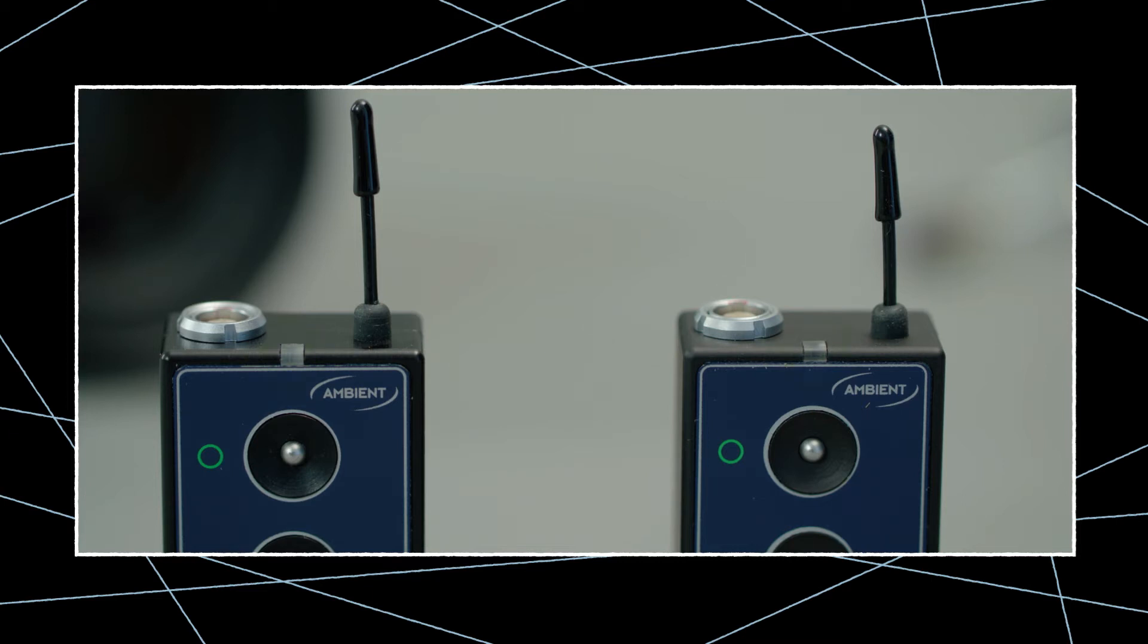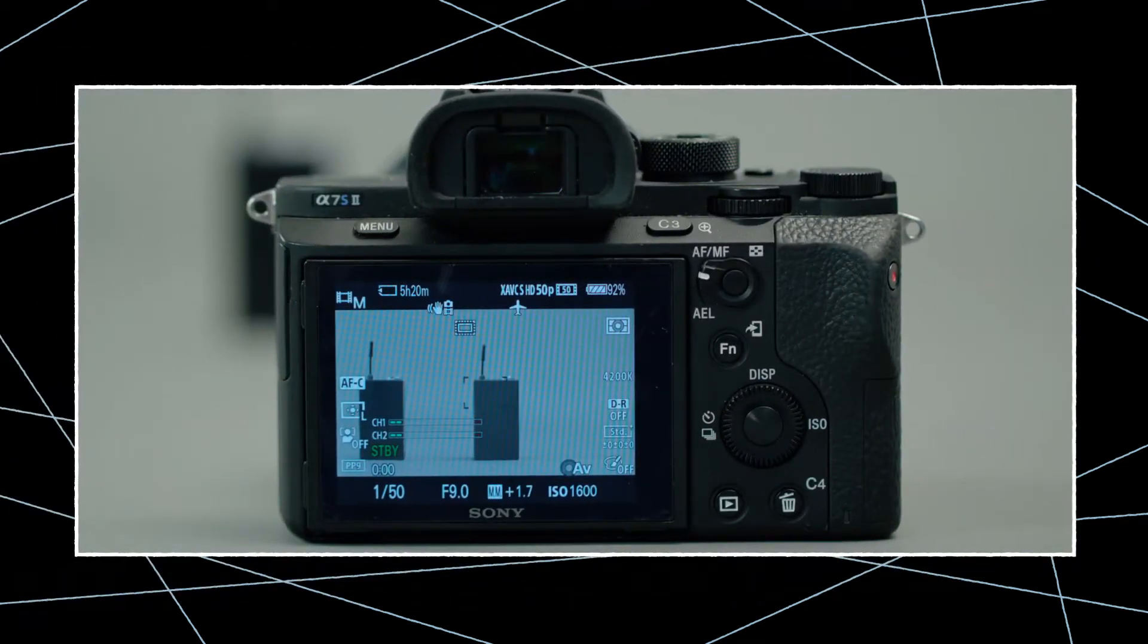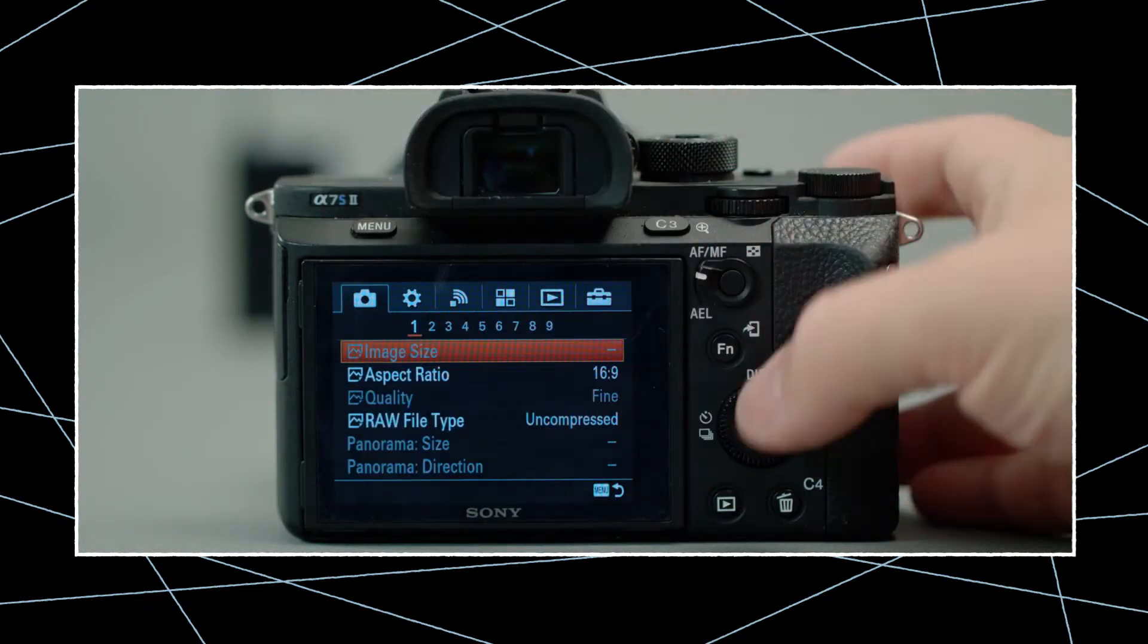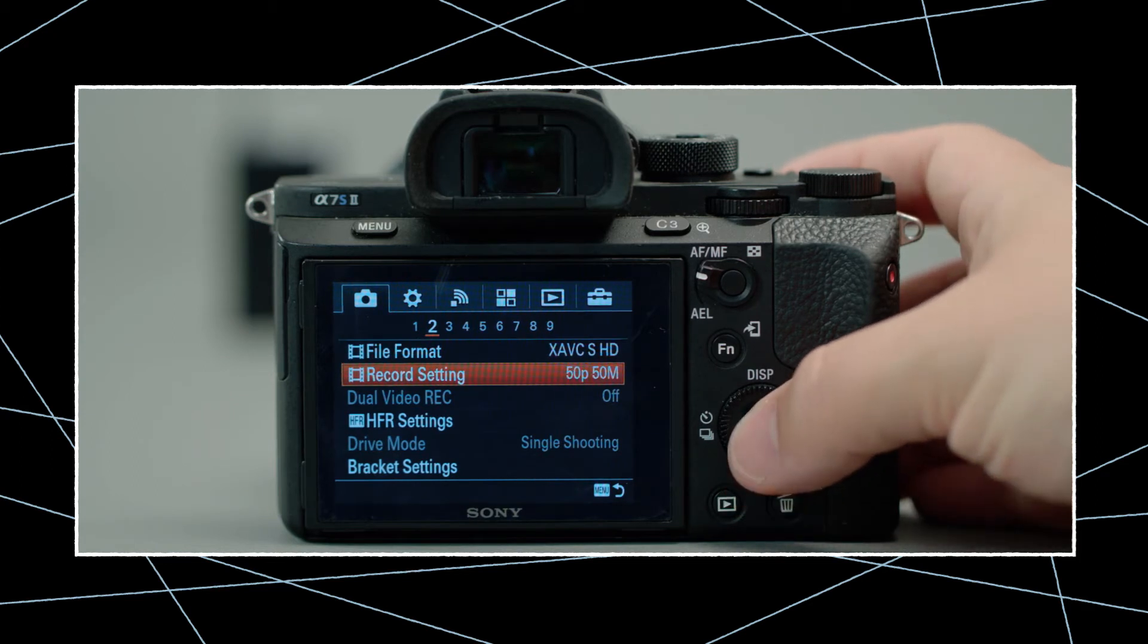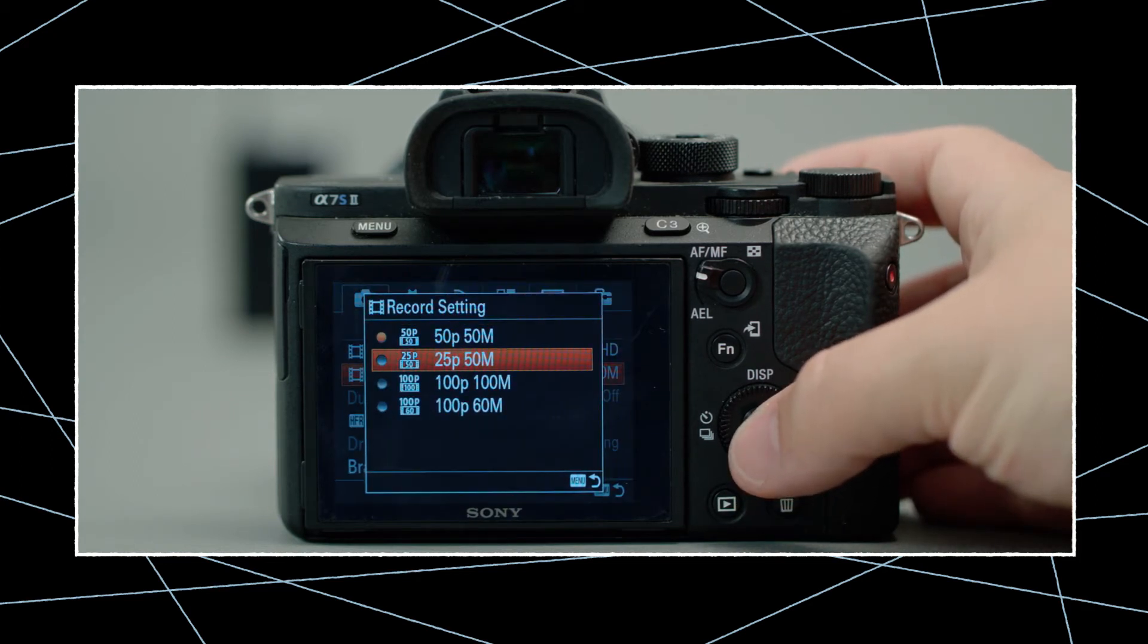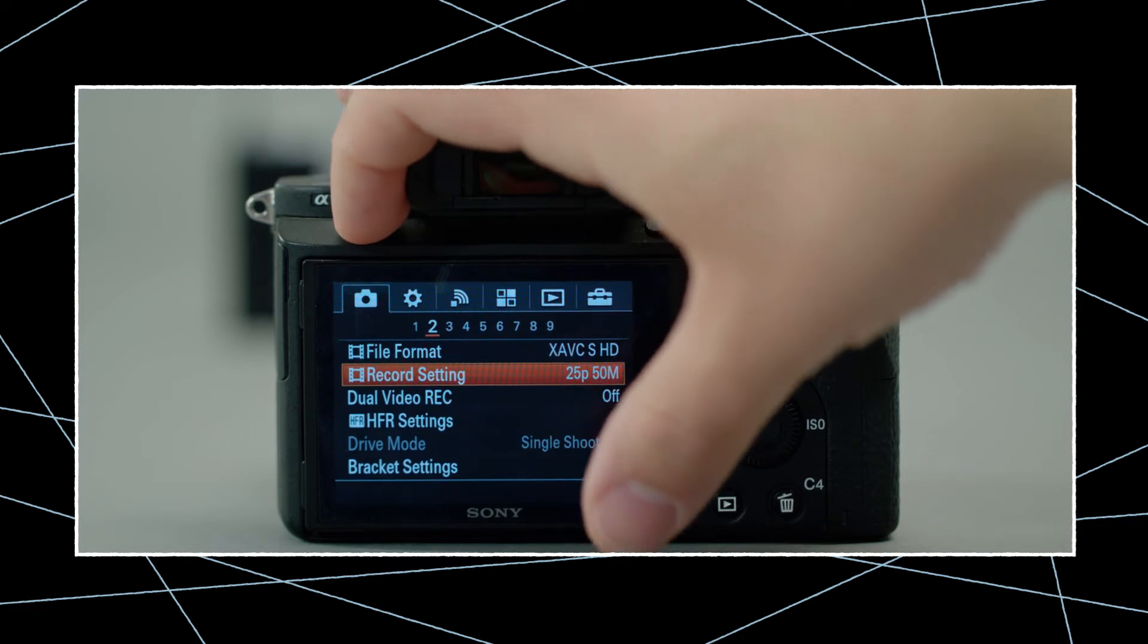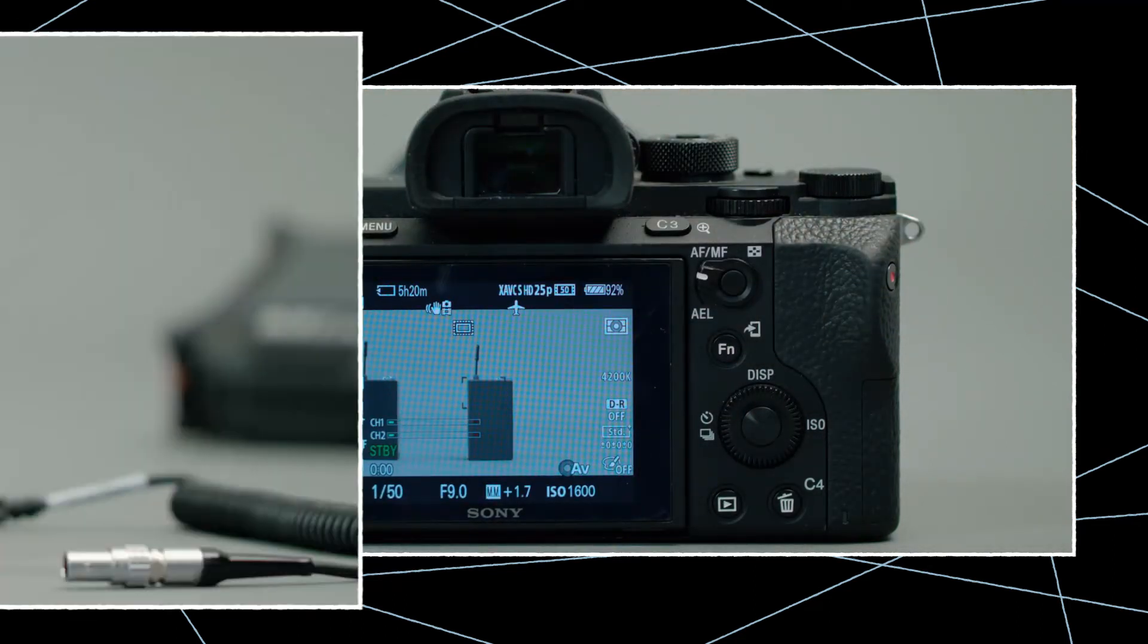But before we can connect the NanoLocket, we need to set up the camera for use with an external timecode device and adjust the frame rate. To do so, press Menu and select Record Setting. Make sure to select the correct frame rate for your upcoming project and never change it. Now the Sony Alpha 7S is all set up and waiting for the locket.